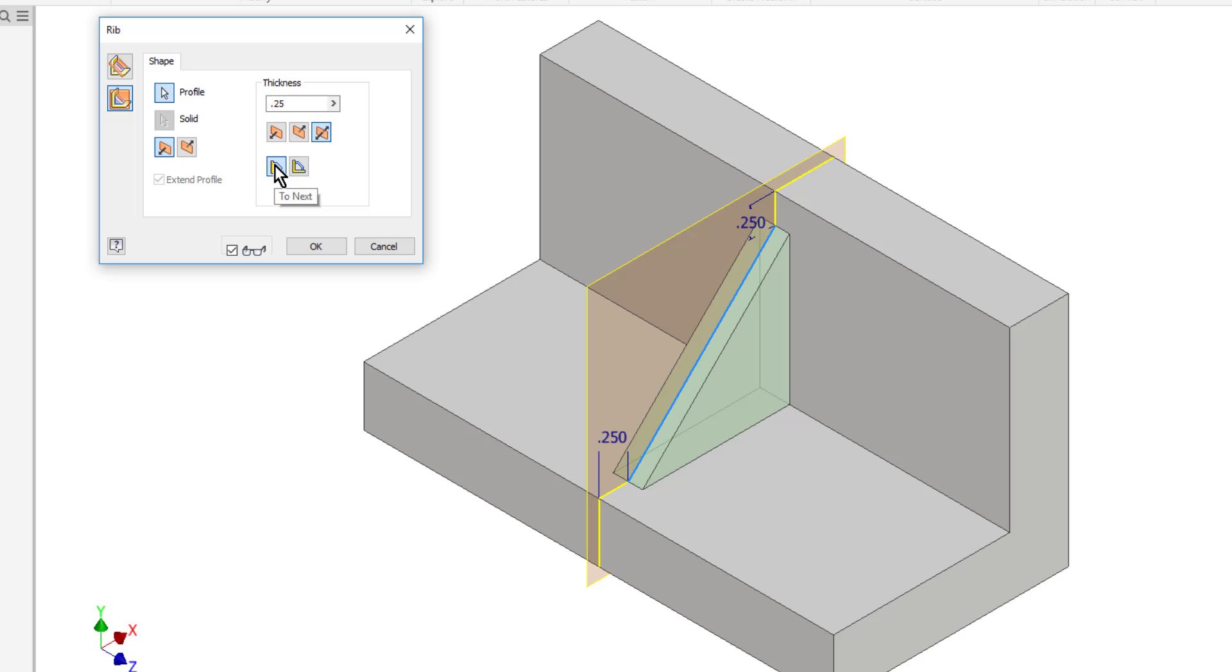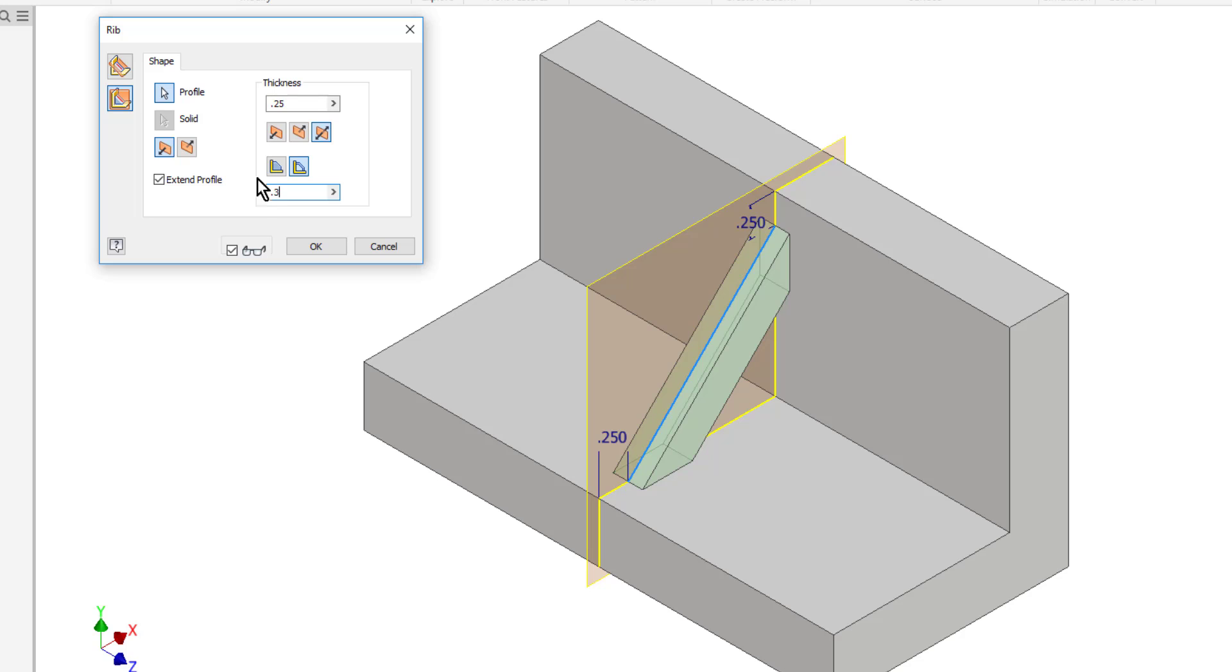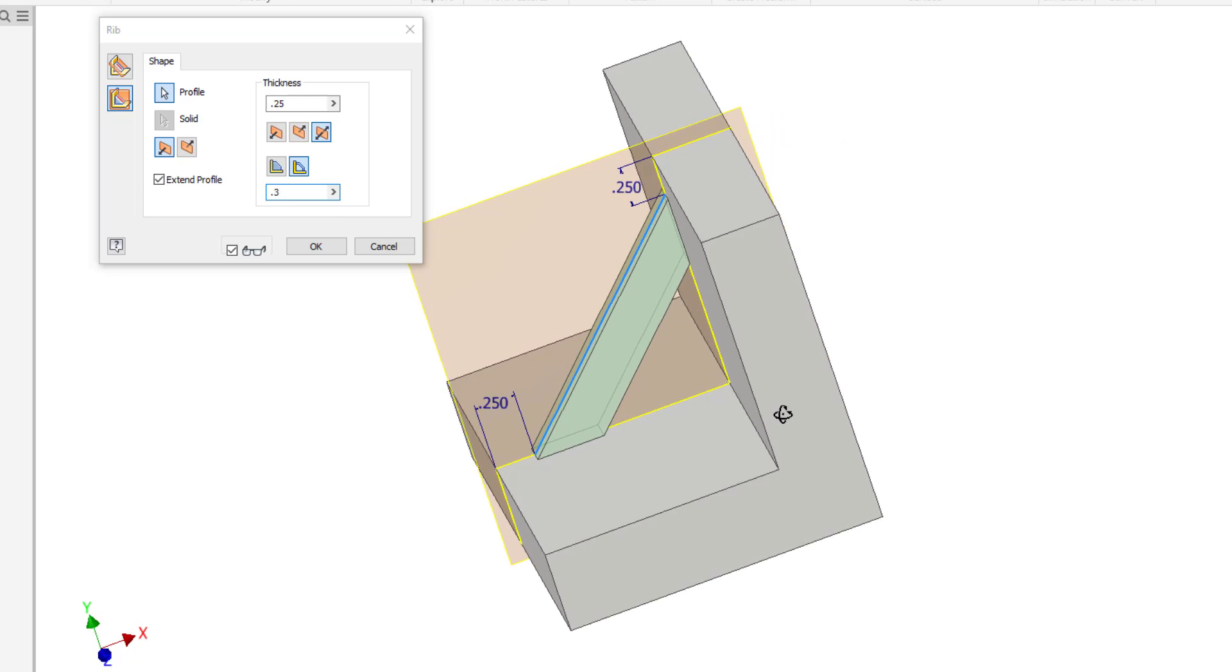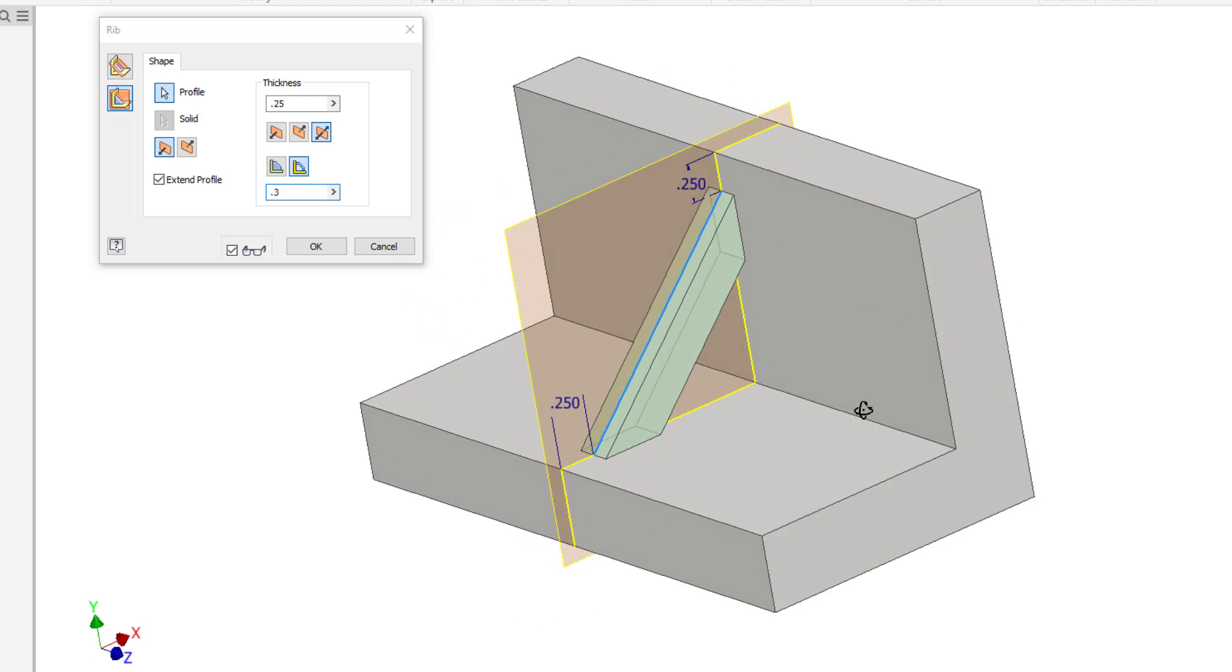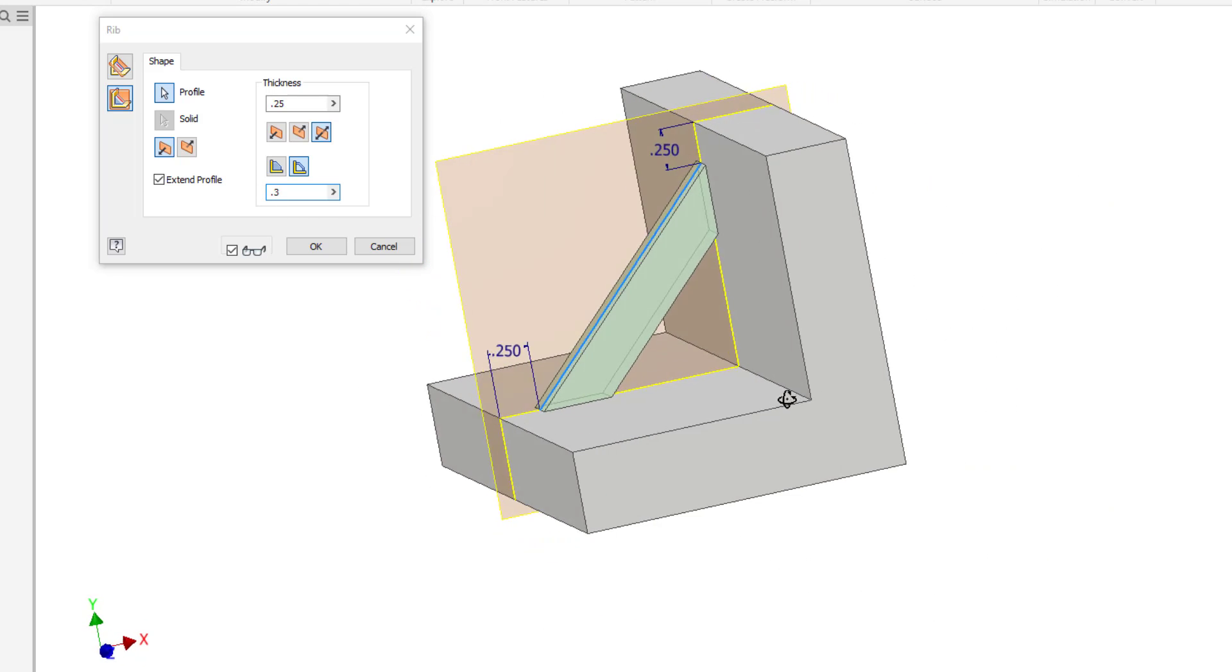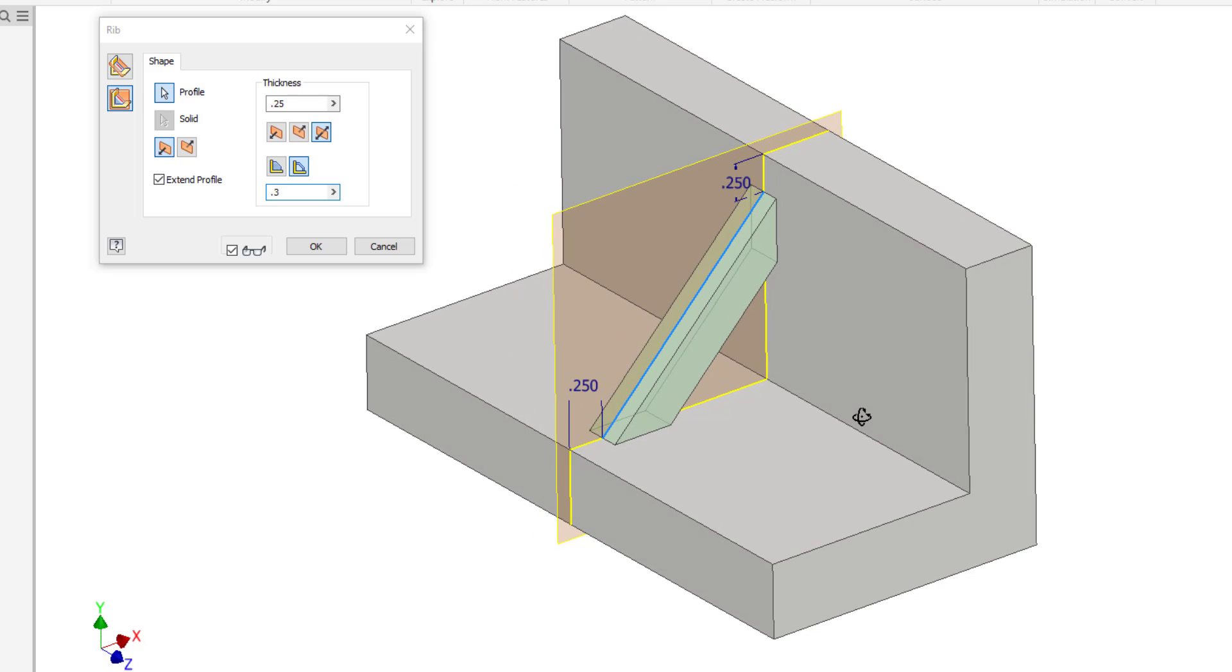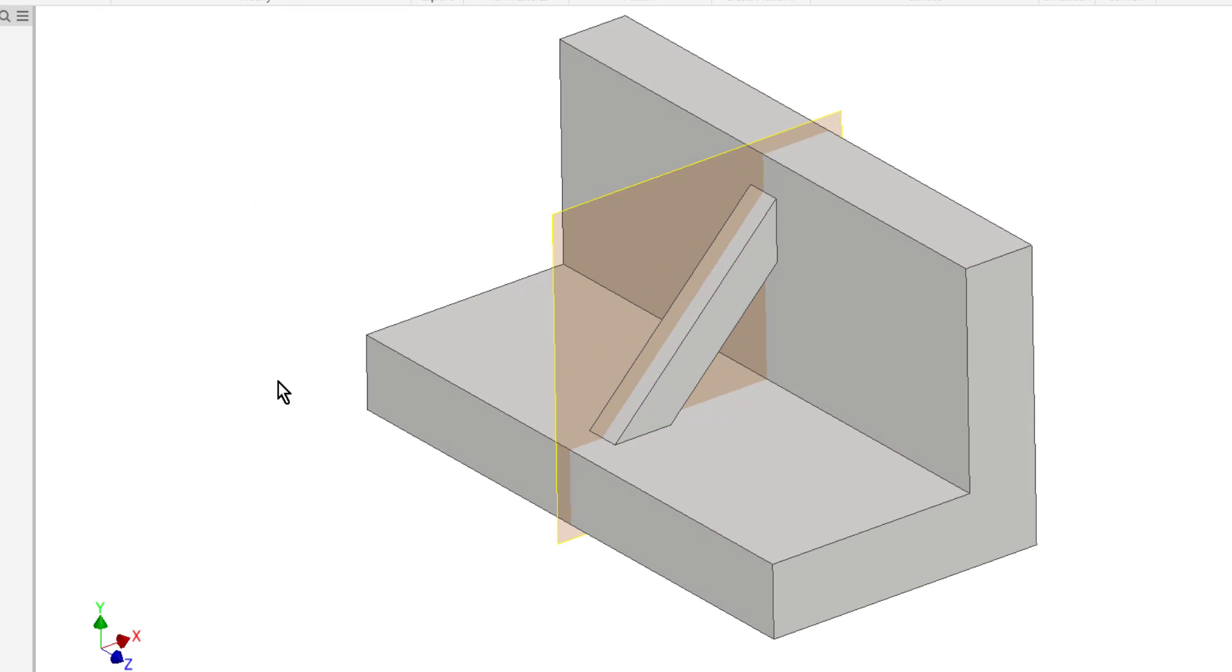Then I can decide do I want it to just be one solid rib that goes to next or do I want to use the finite option where I can enter in a thickness for this support rib. So as you can see I can adjust the thickness and now instead of one solid triangle I just get a web portion. Then of course I can click OK.